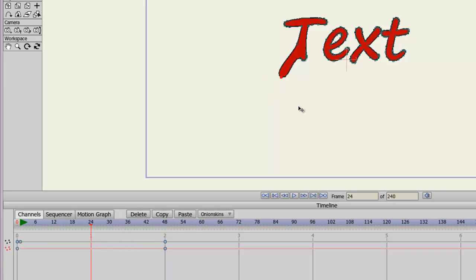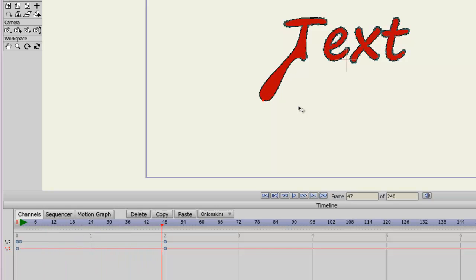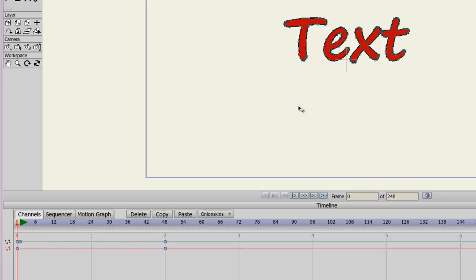And we can see the tween take place just like that. You could apply bones to this if you wanted to. There's basically an unlimited number of things you can do with this text, because just like all the graphics in Anime Studio, it acts the same.